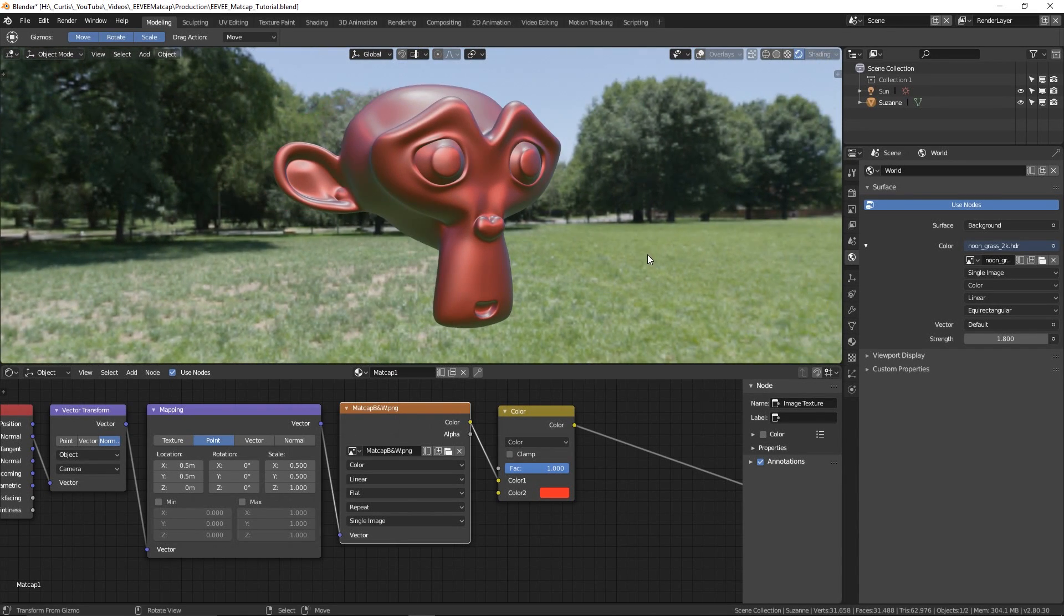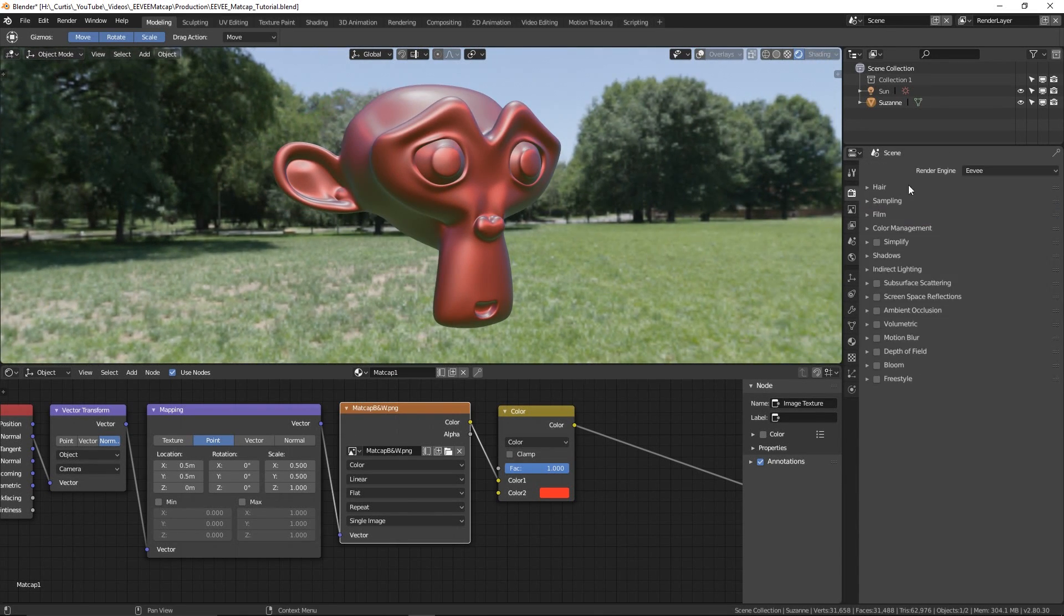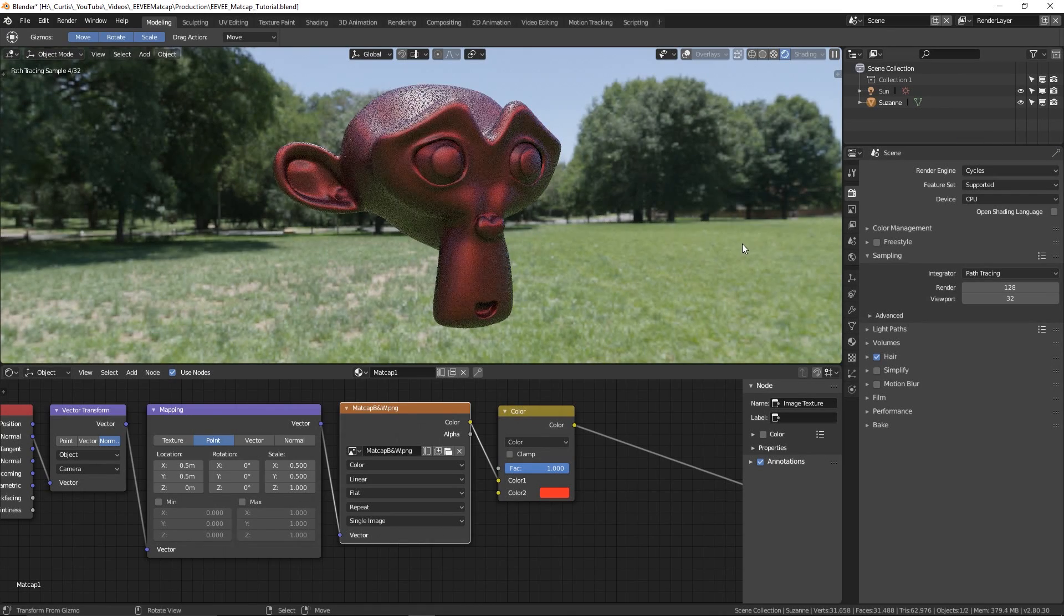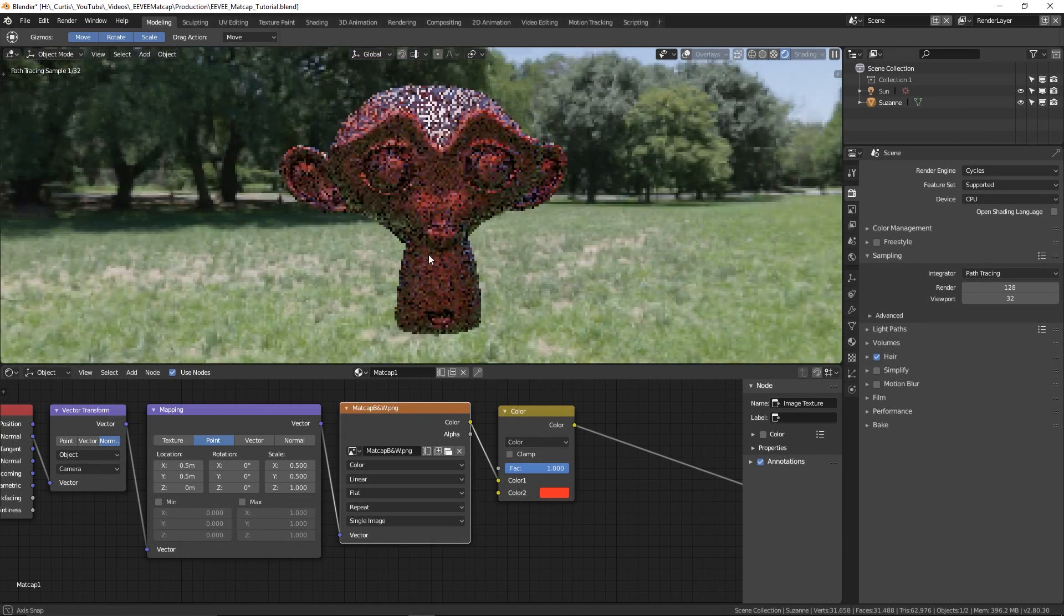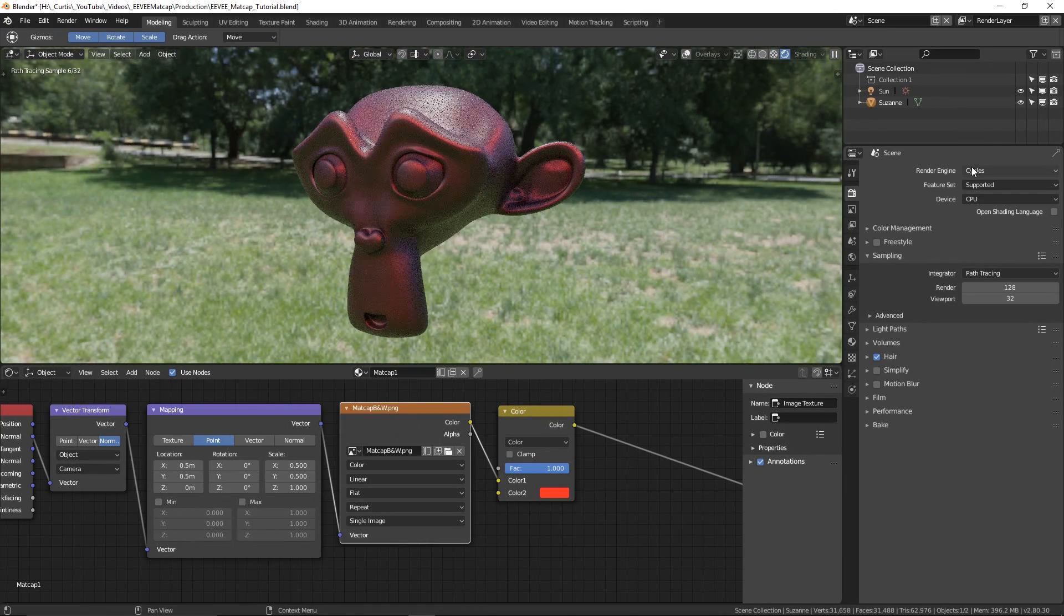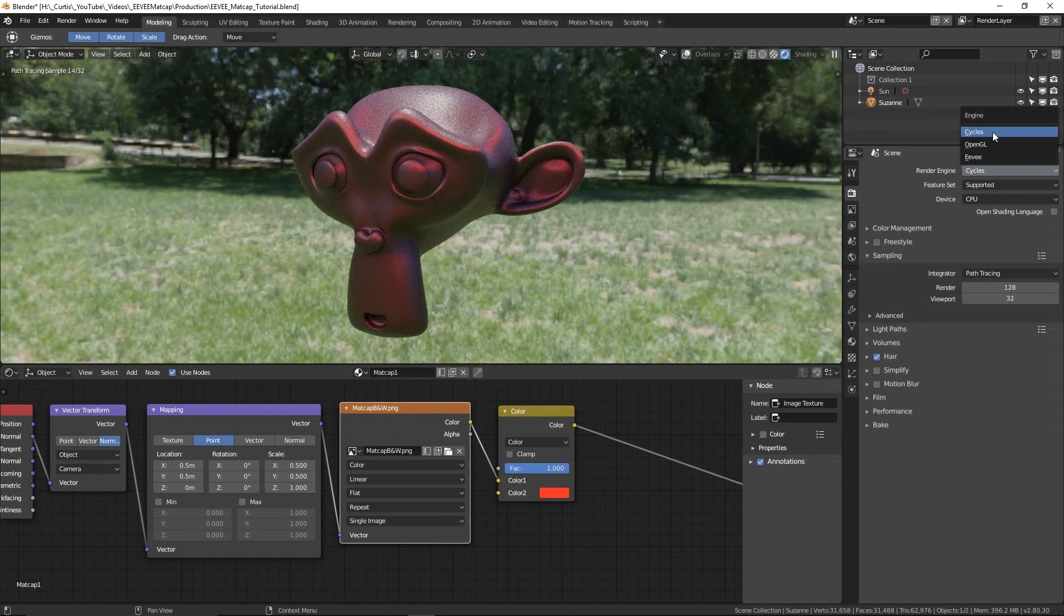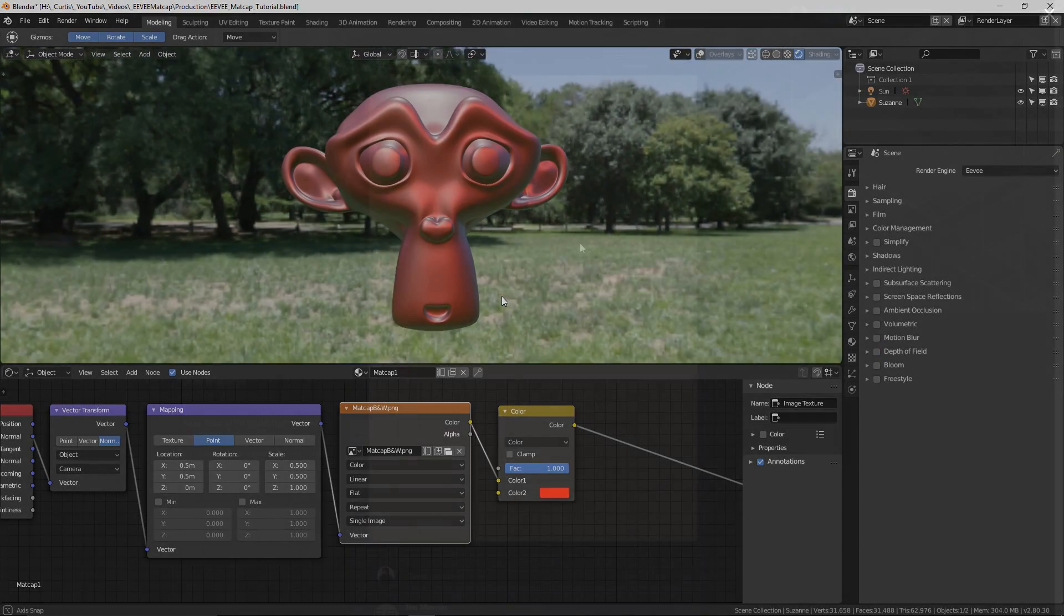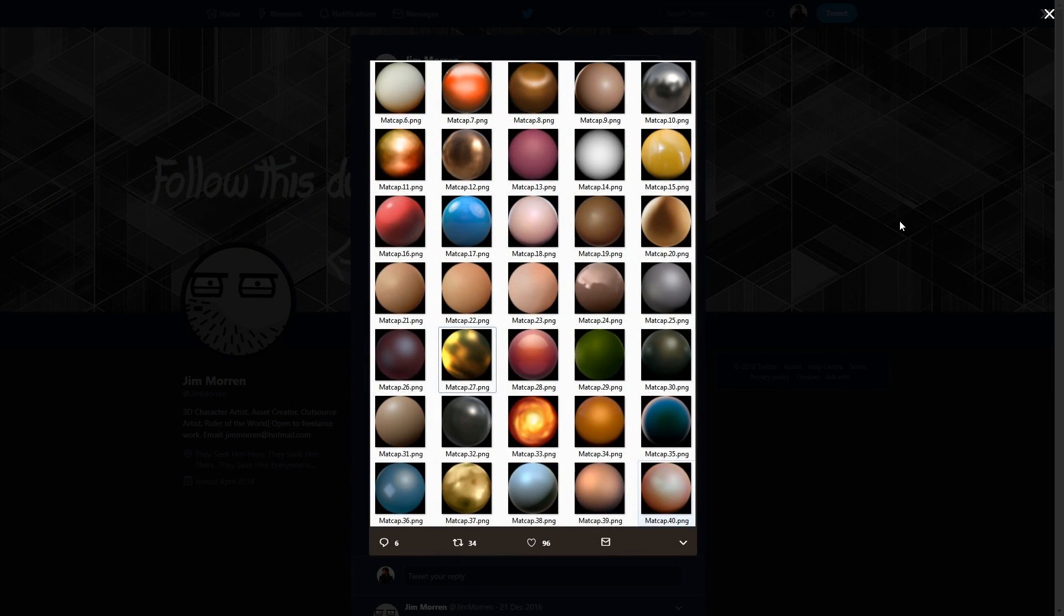There's nothing wrong with that though. If you want to use a matcap with its own color, you can just plug it in and turn the fact value to zero or alternatively plug it straight into the shader color input. Jim Moran shared a collection of free matcaps a couple of years ago that you can download and play around with. I'll leave a link to his tweet in the description.